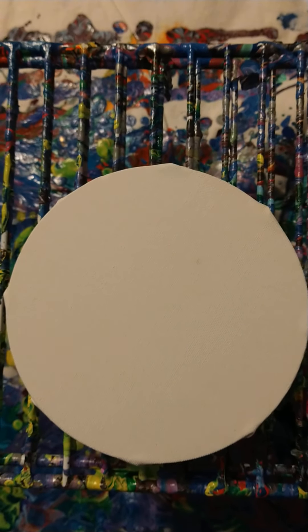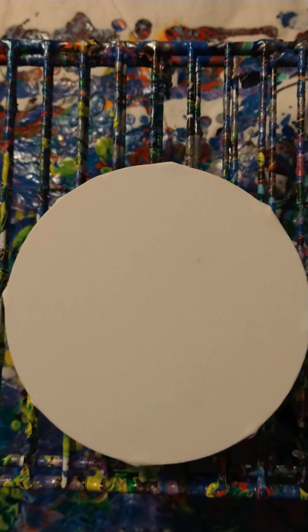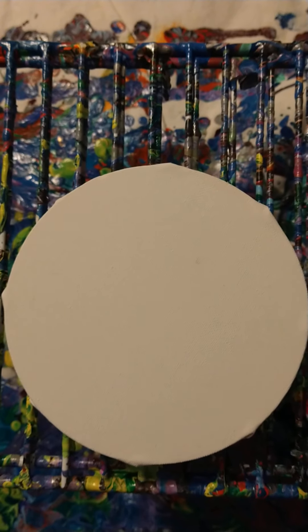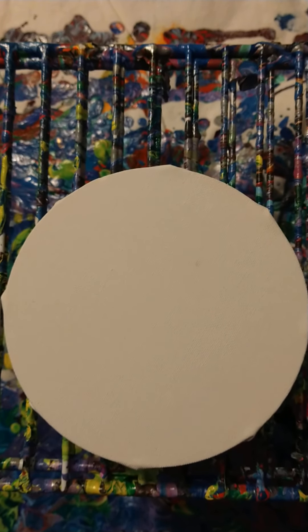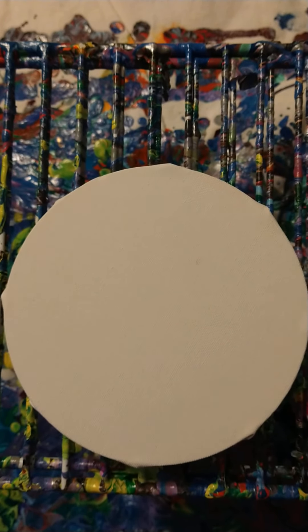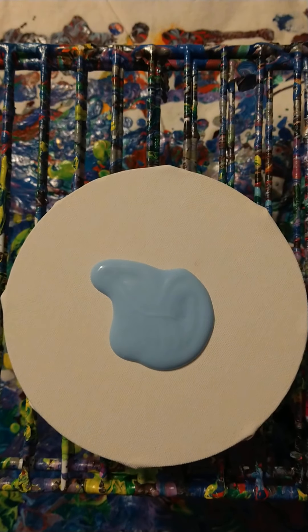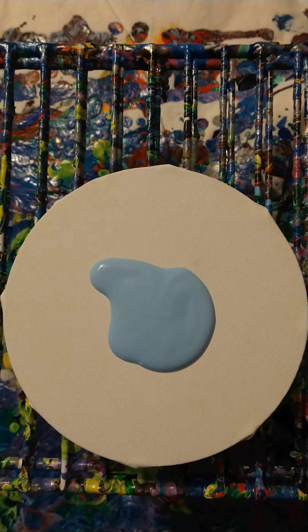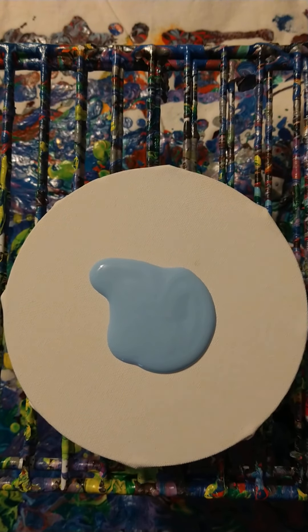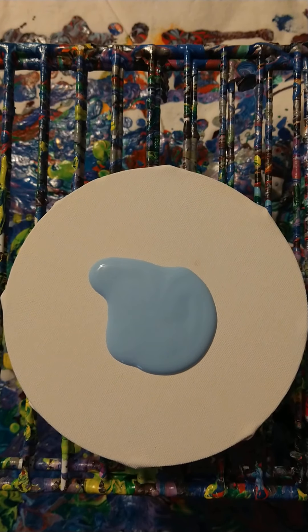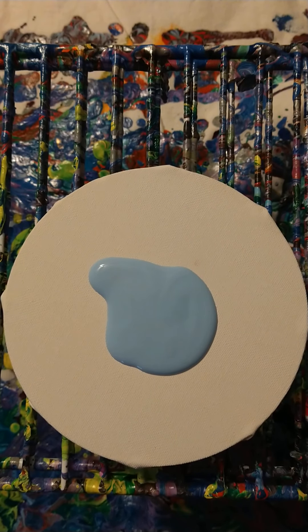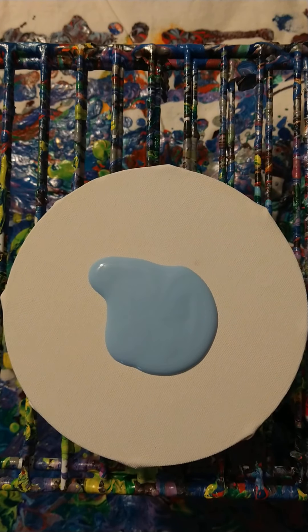Hello again and welcome to Empress of Pour. So today I'm doing a swipe pour. I haven't really done one of those before, or at least not in a while.